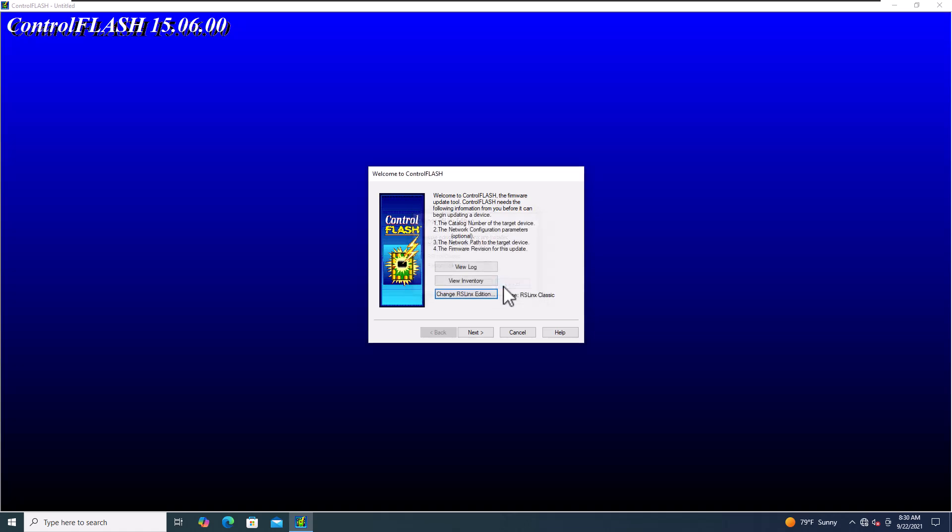Another thing is viewing the inventory. This is very important because this gives you the idea of what is already in your ControlFlash. If you go to actually flash something and you don't have the actual firmware, then you can know that, hey, I need to go to the Rockwell site and get it.